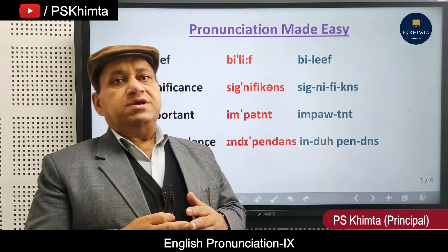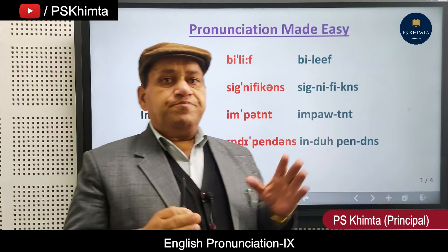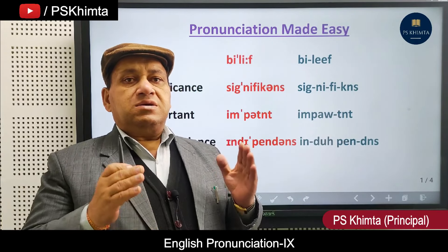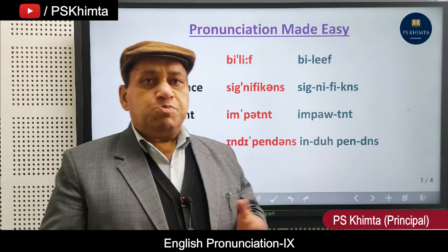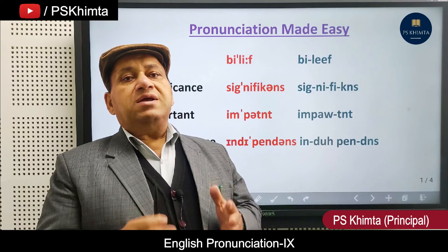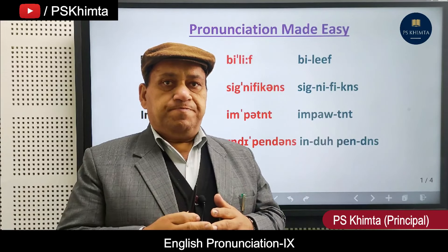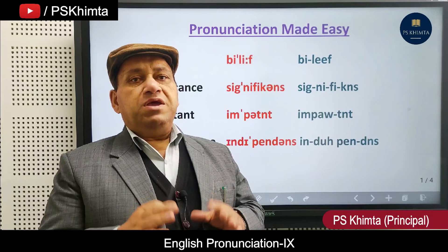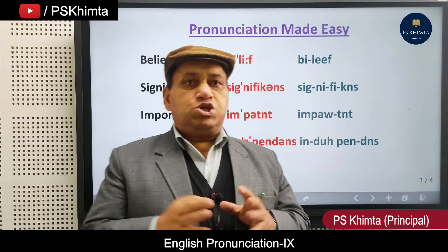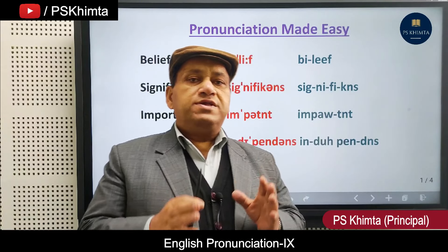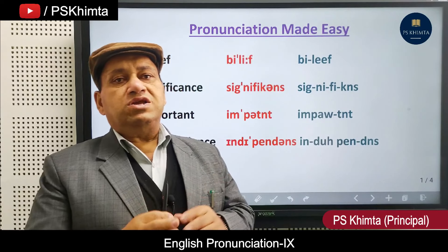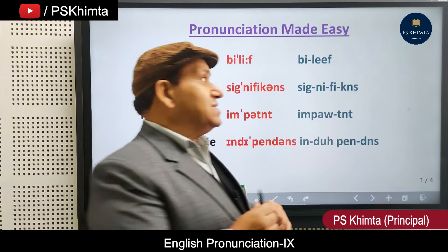Today's video, we have a list of words. I'll speak those words in the way they are being spoken by general people these days, and then how they should be spoken. There is a difference between the two. Being an English teacher or English expert, I suggest you always try to get the correct accent. Only then will your English become good. So let's come here and see.